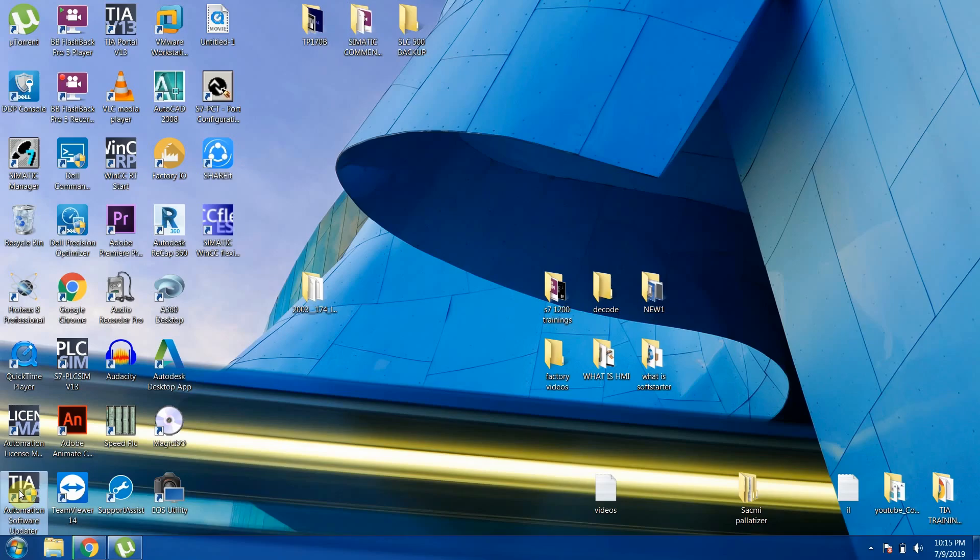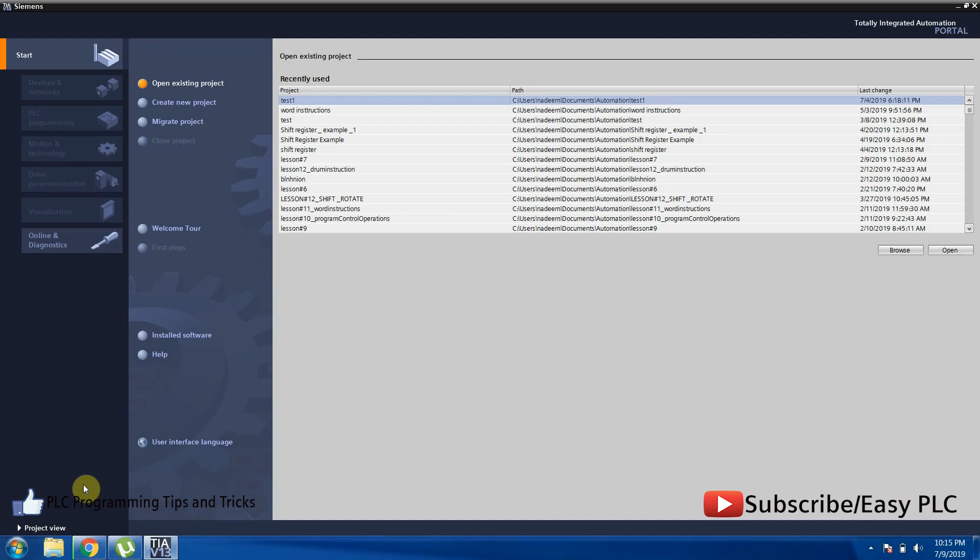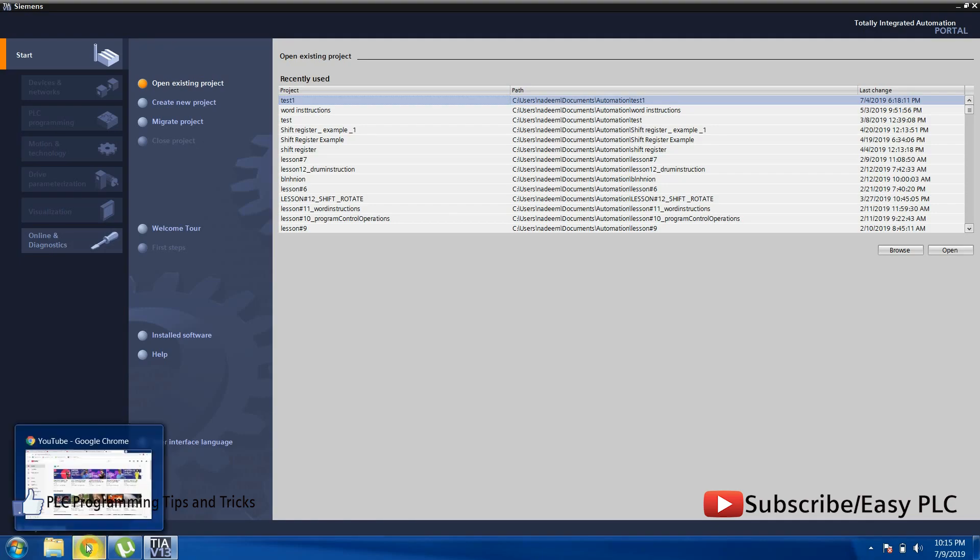Today we will use the TIA Portal to migrate Siemens TP170B HMI project to KTP400 Comfort.